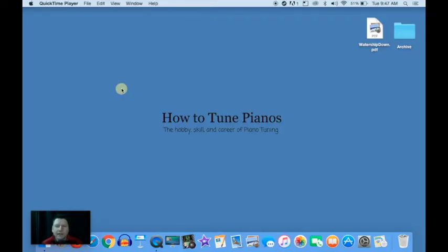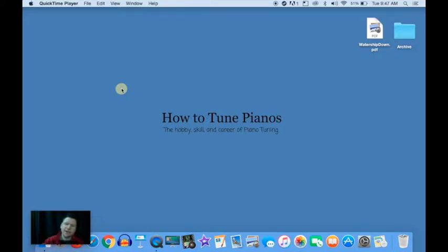Welcome to How to Tune Pianos, the hobby, skill and career of piano tuning. Today I'm going to show you how to record and measure your major thirds in your temperament.